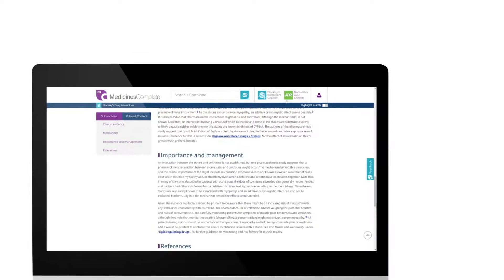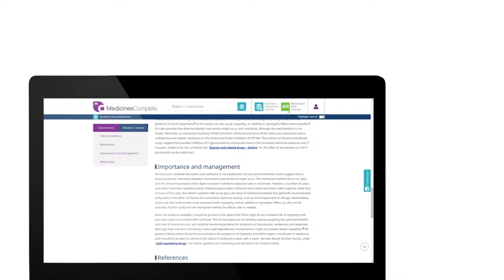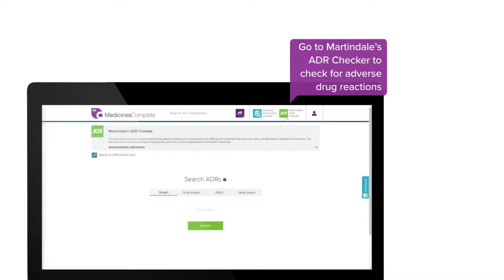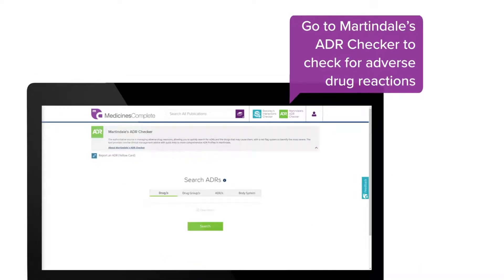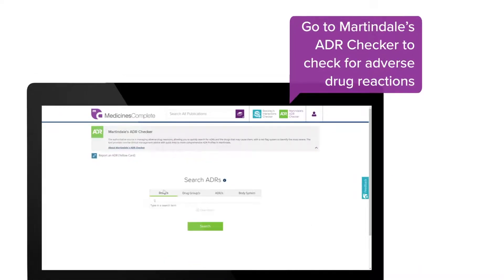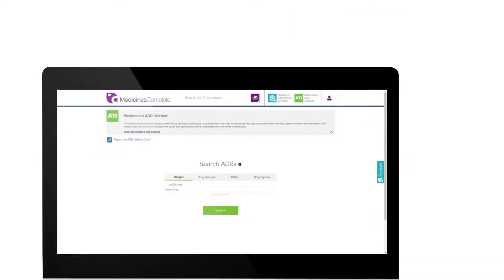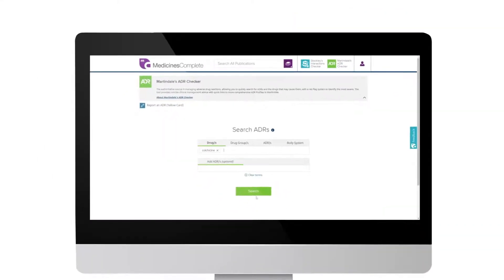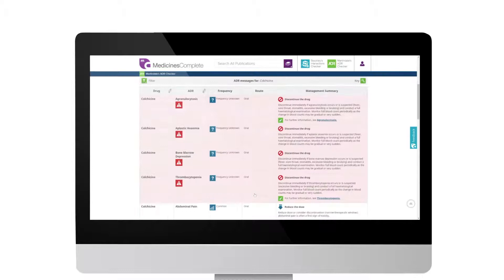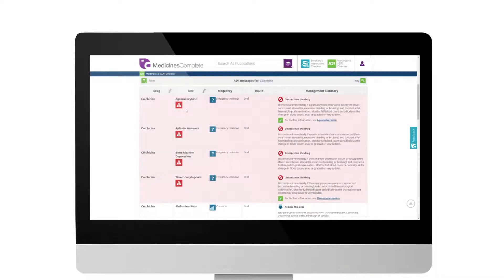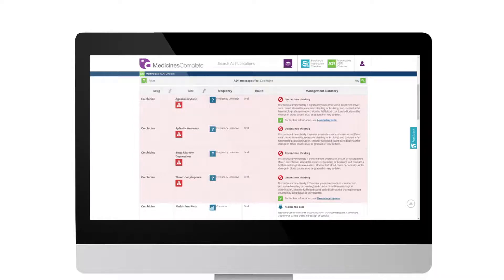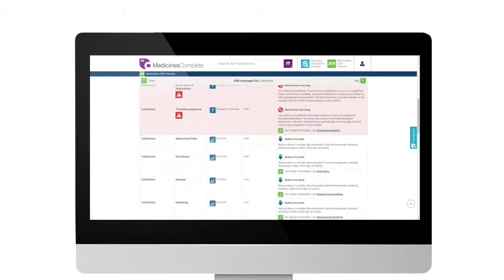Use Martindale's ADR Checker to check for reported adverse drug reactions and how to manage them in clinical practice. The results are listed in order of frequency. Those that carry risk of a severe adverse drug reaction are flagged with a red warning symbol and the frequency of a reported ADR occurring is highlighted.